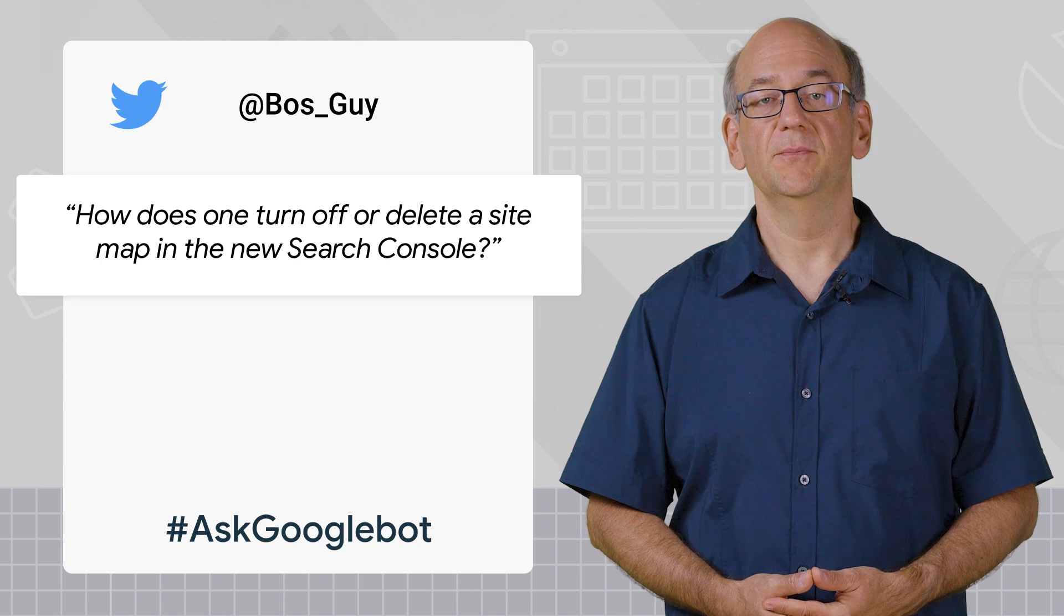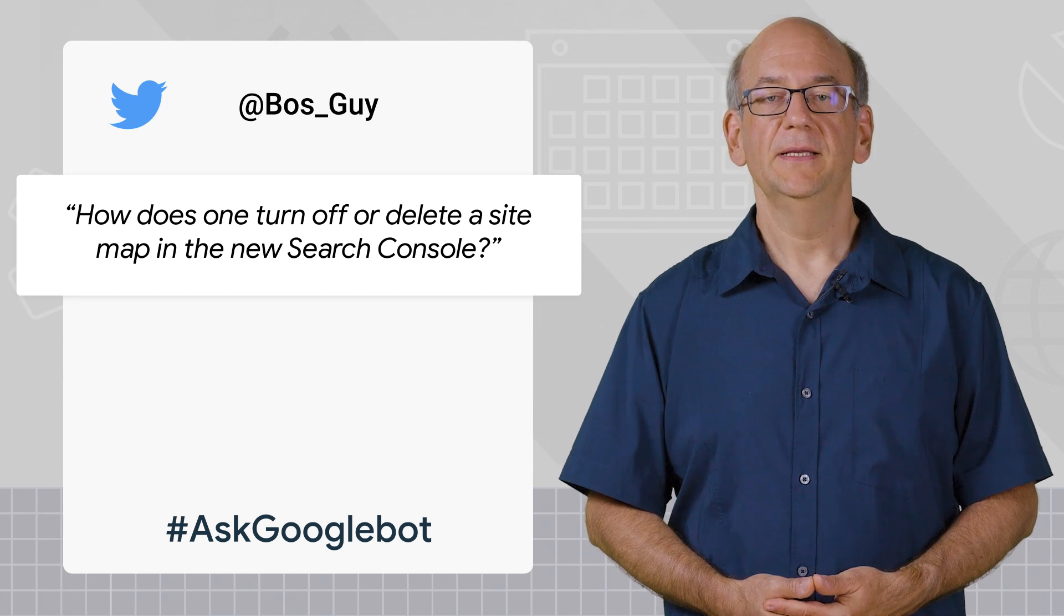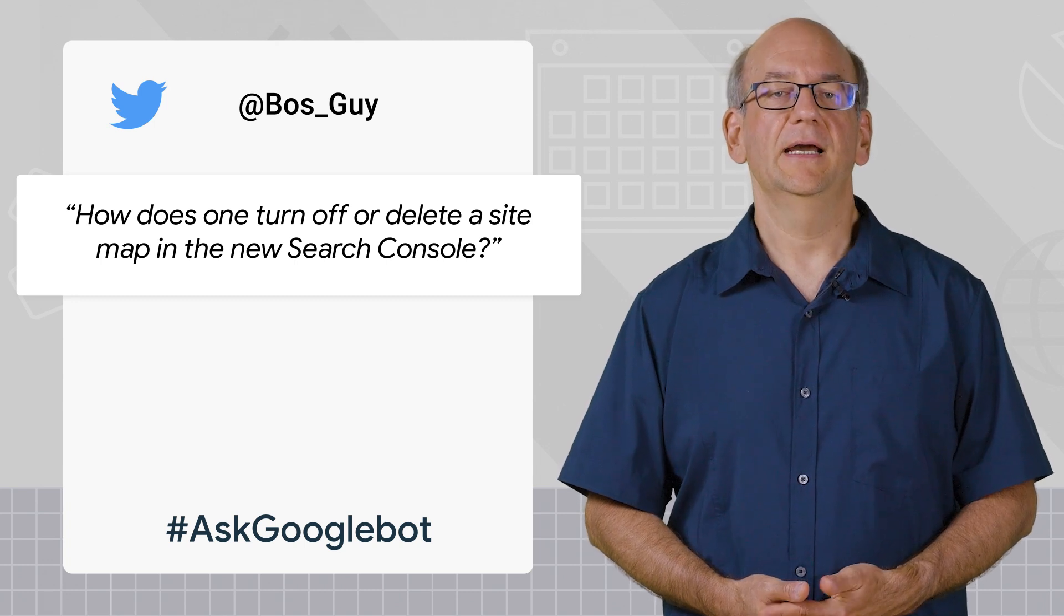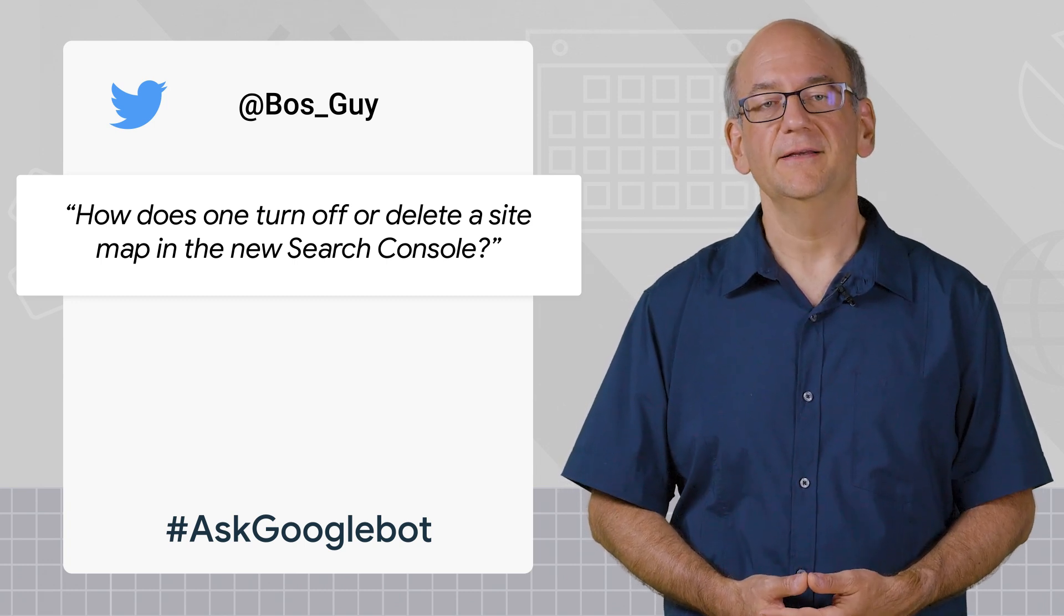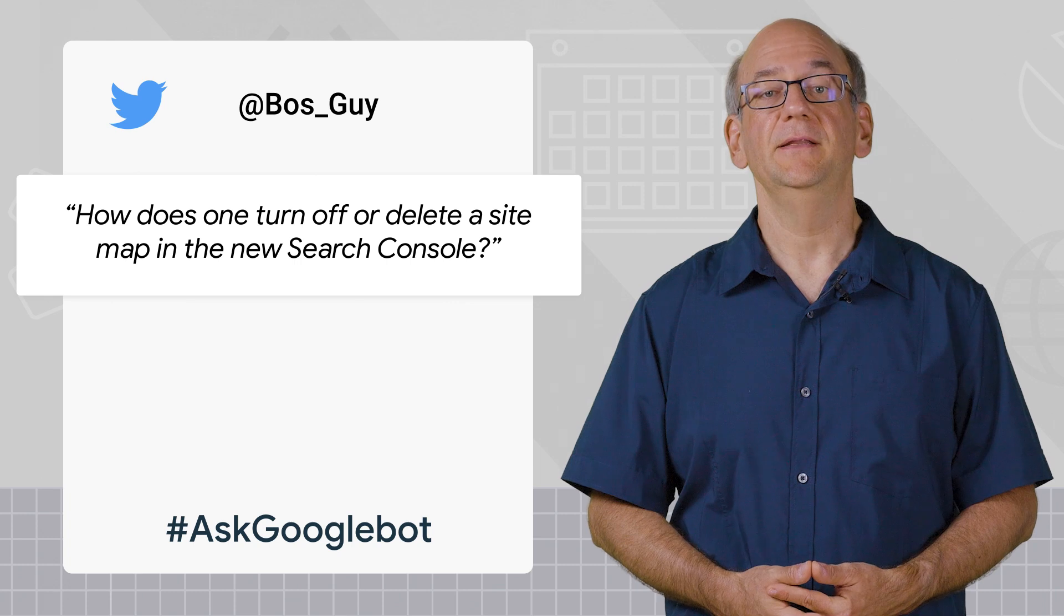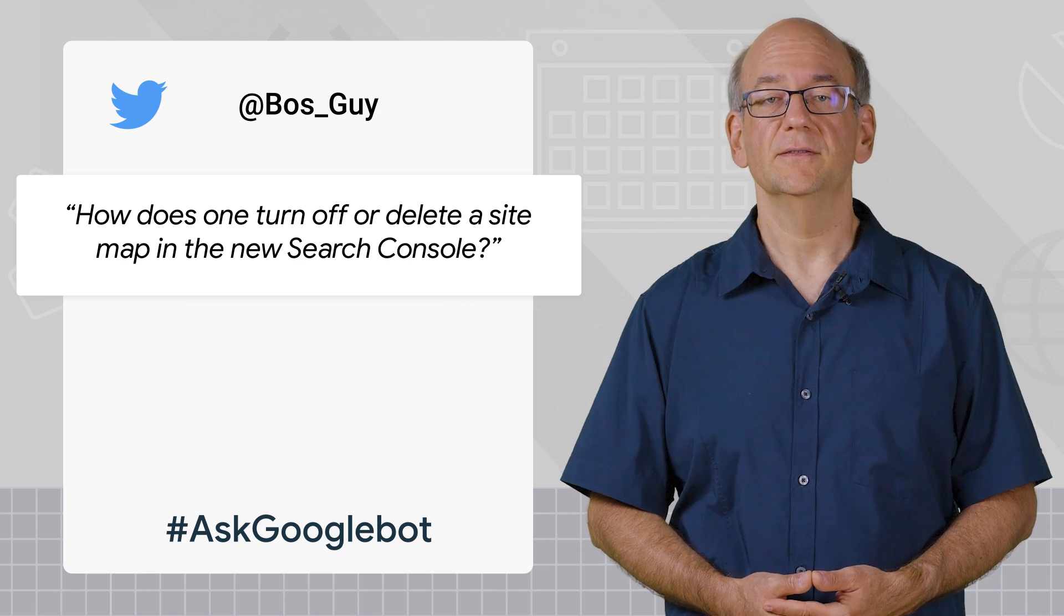Today's question comes from Boss Guy, and it is, how does one turn off or delete a sitemap in the new Search Console?